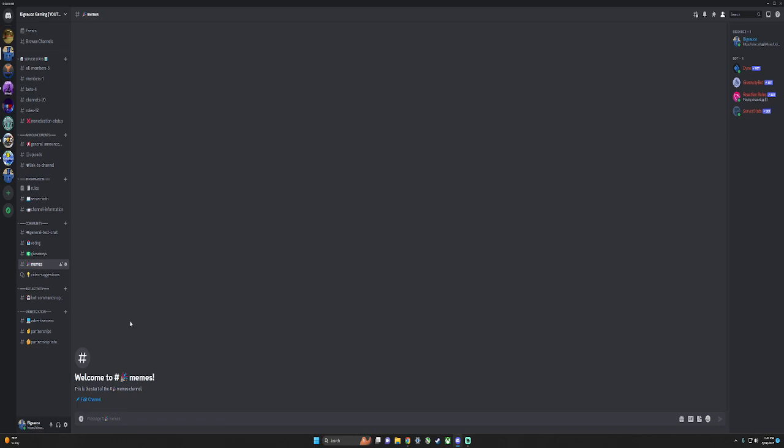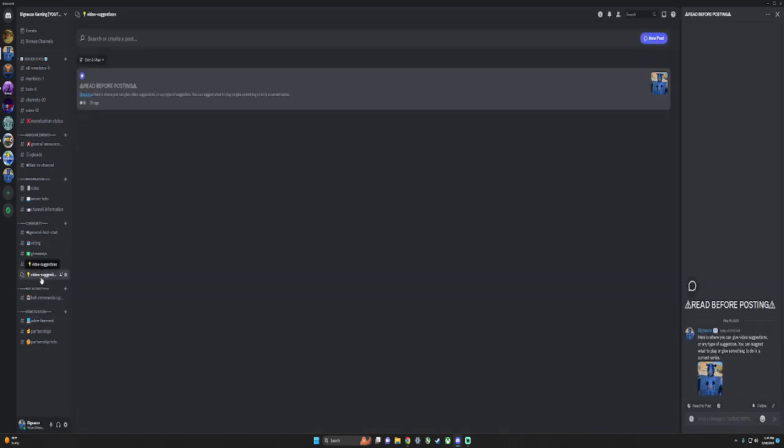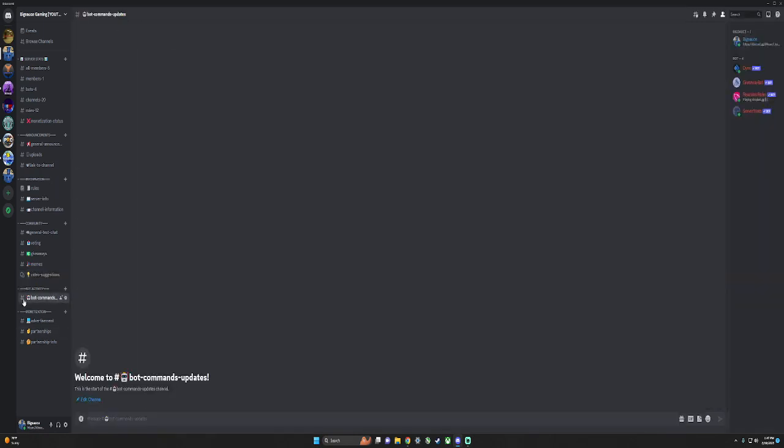Here's the video suggestions thing, where you just give video suggestions and things to do. Here's some things that bots need for them to work properly, just like updates and stuff. This is just what I put the channel in.